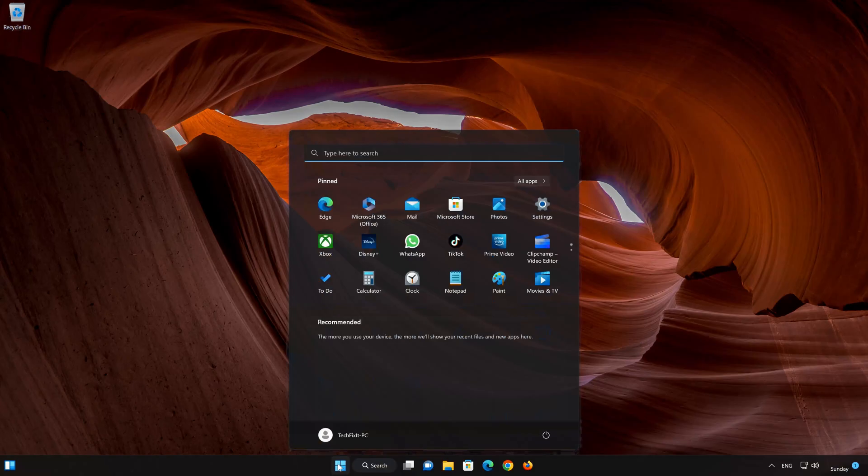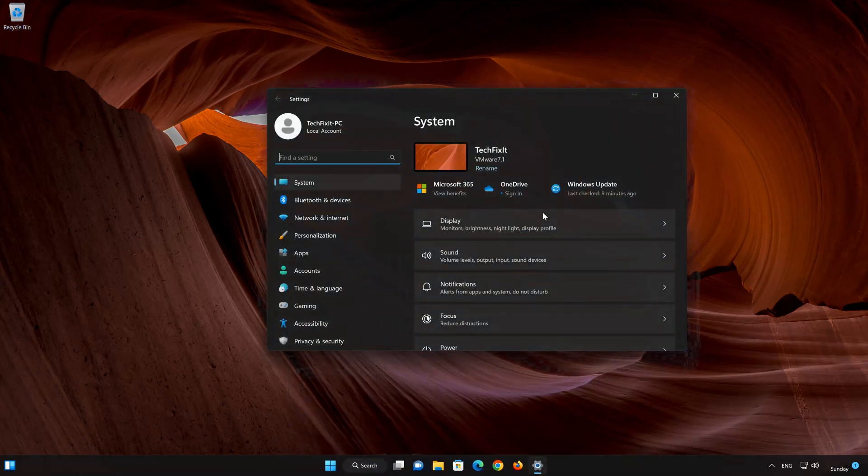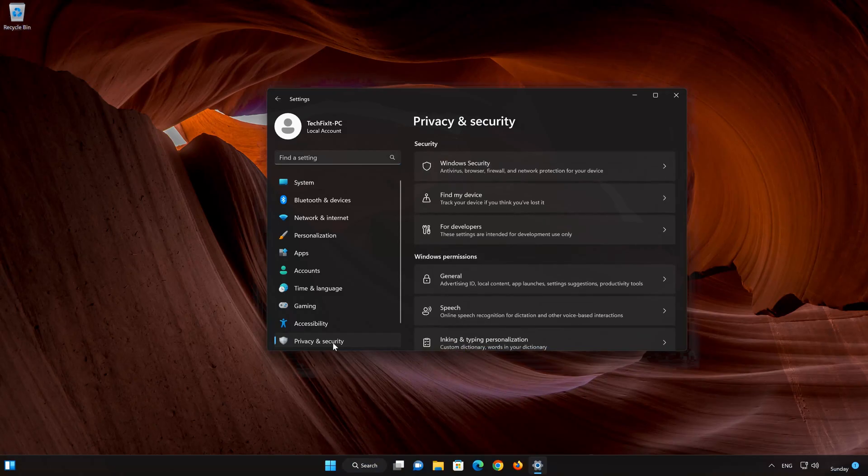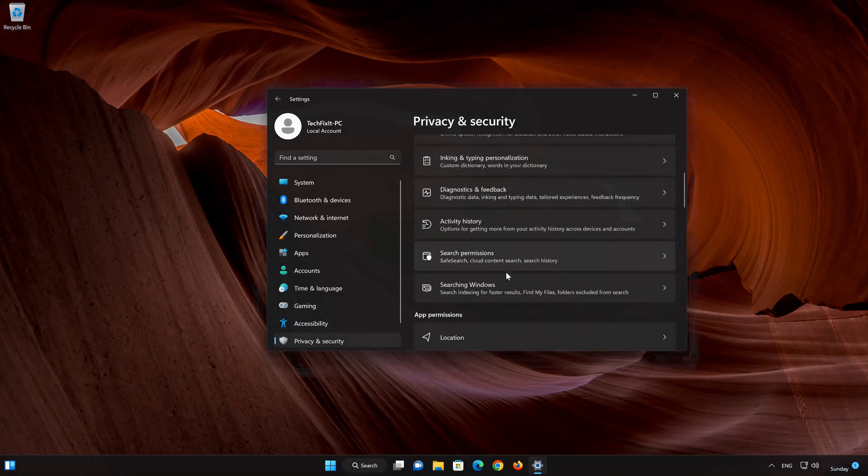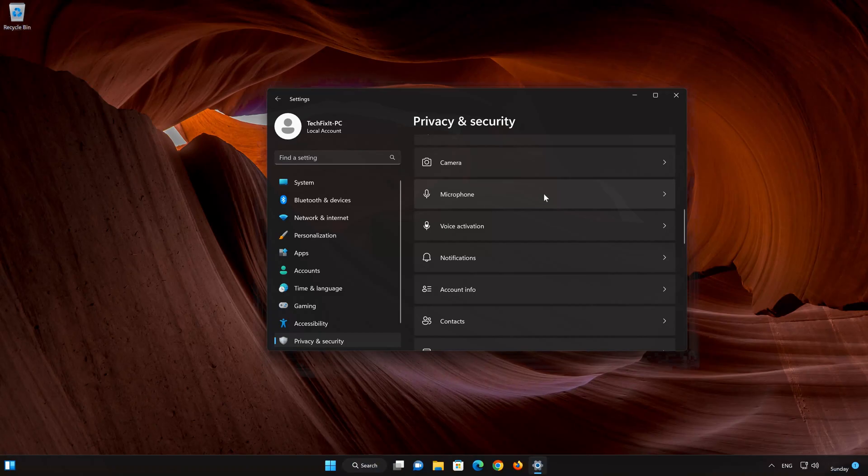First, open your Start menu. Open your Settings. Open Privacy and Security. Scroll down and look for the Microphone option. Click on Microphone.